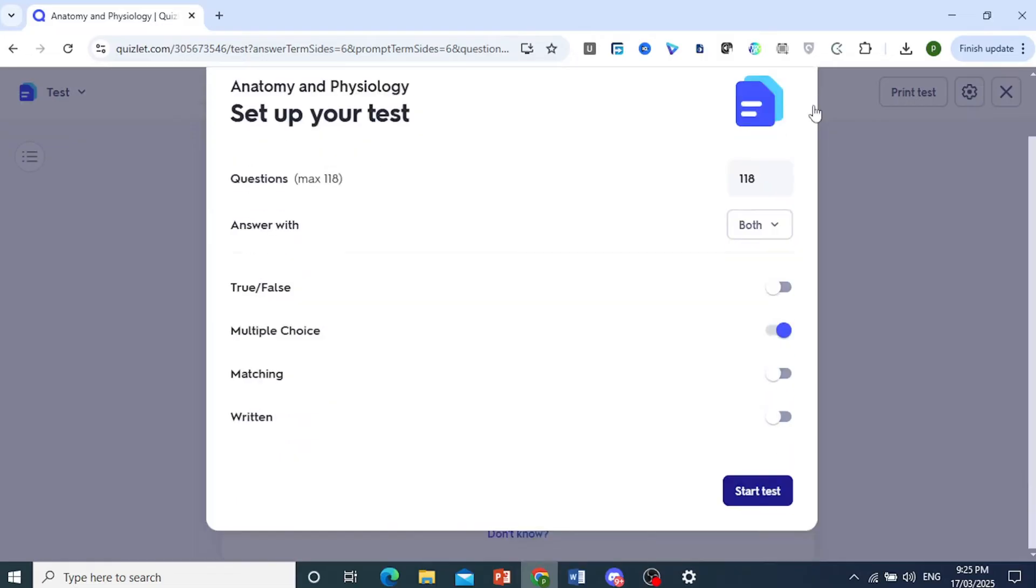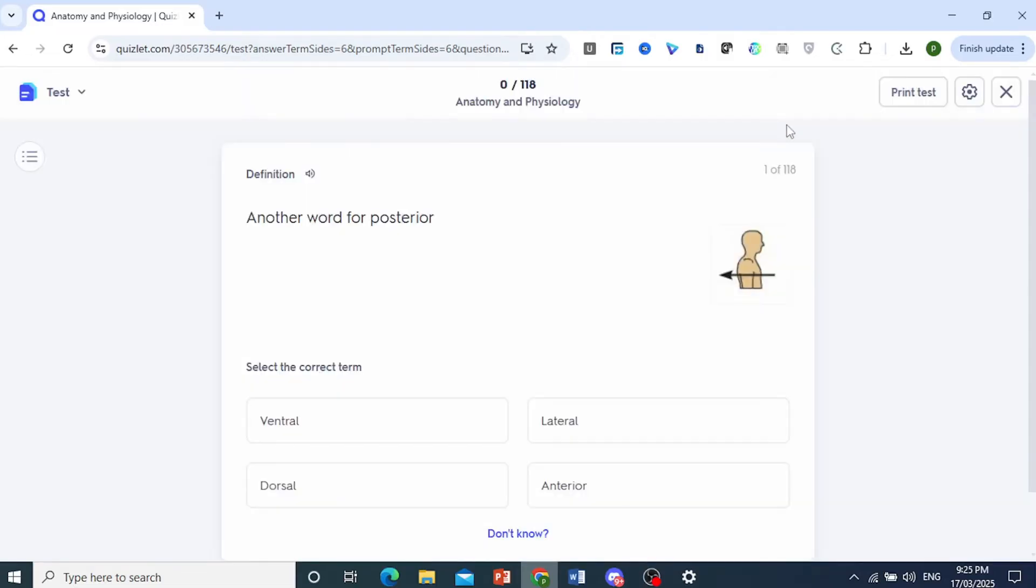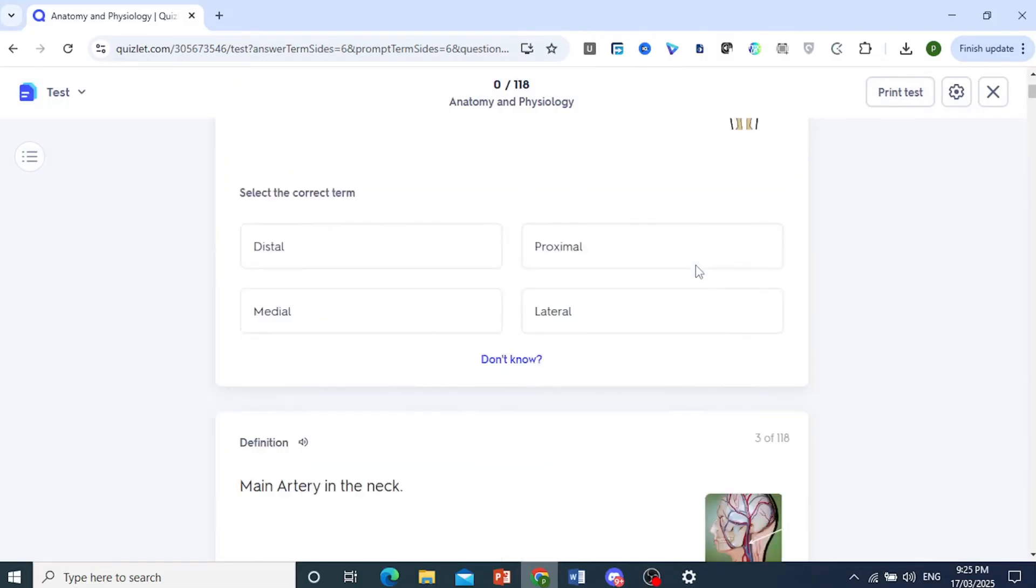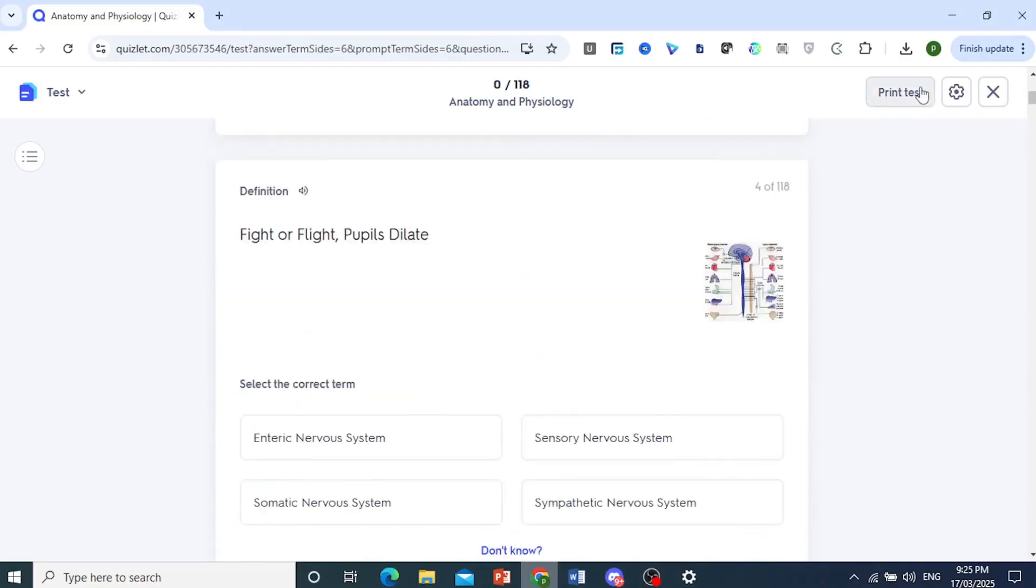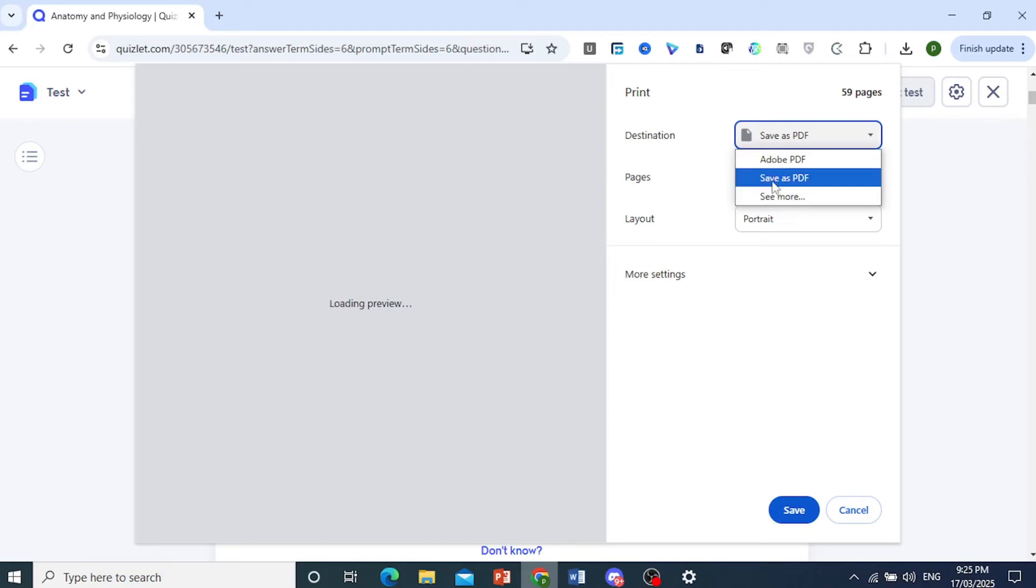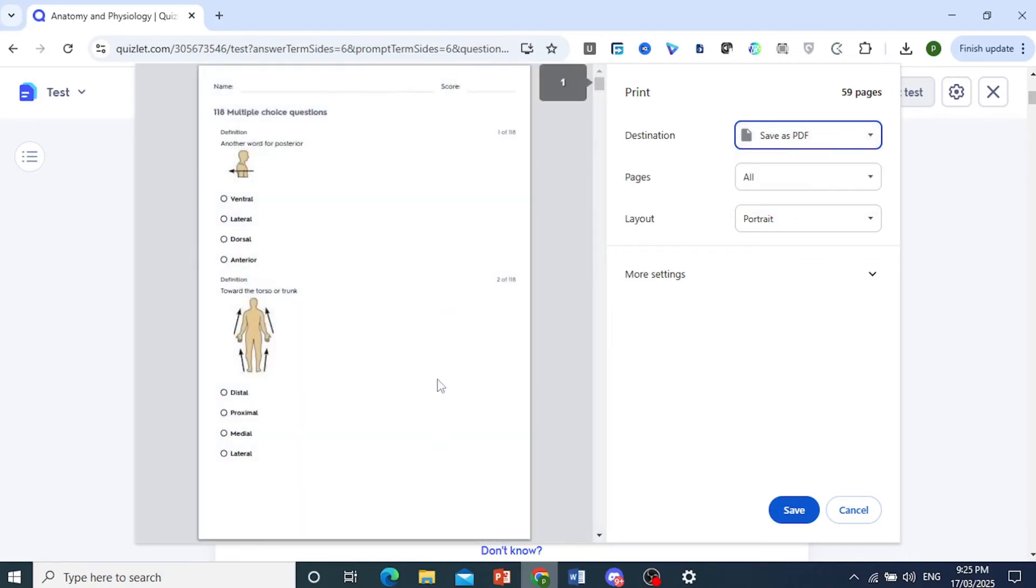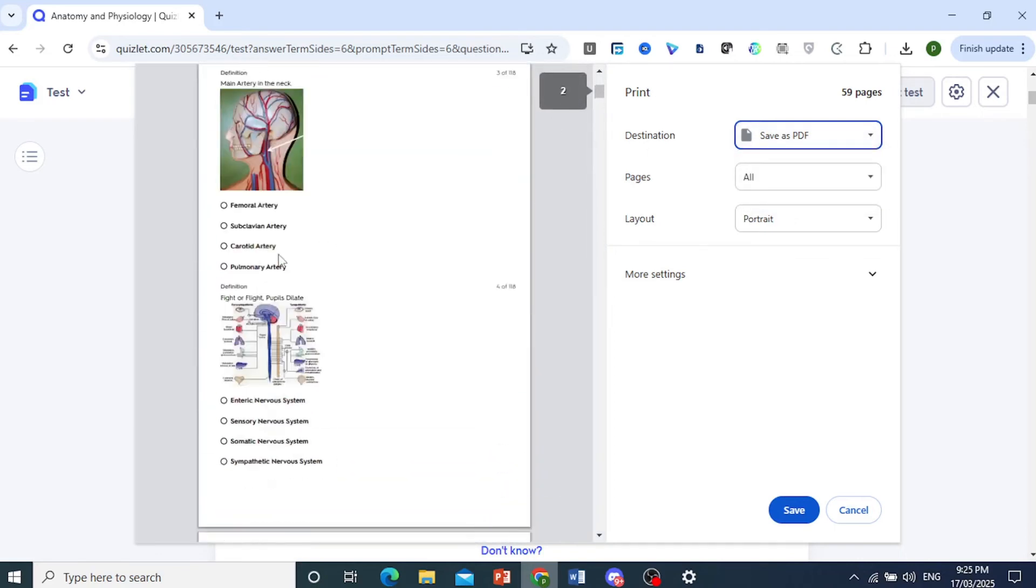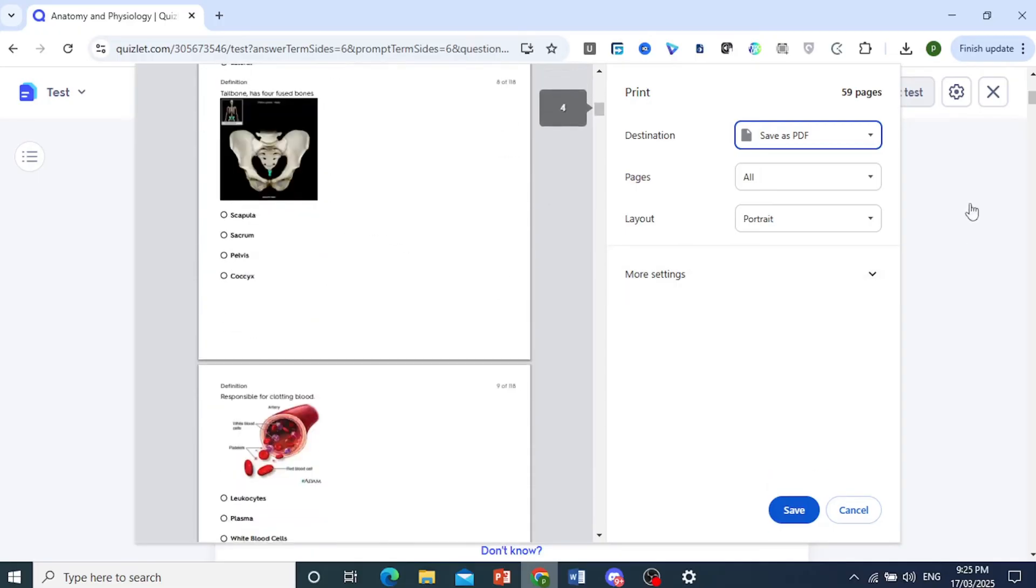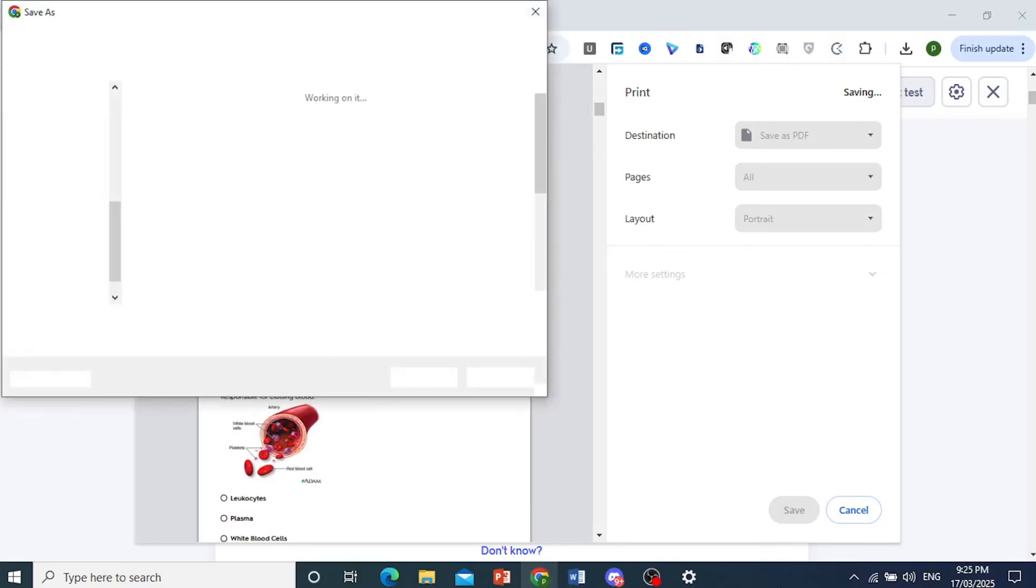Now, what you need to do is click on print test. This is what it will look like. You can go ahead and look at that. And here, we want to make sure it's toggled on save as PDF. So let's wait for the preview. And then once you're okay with that, you can go ahead and save this to your PC.